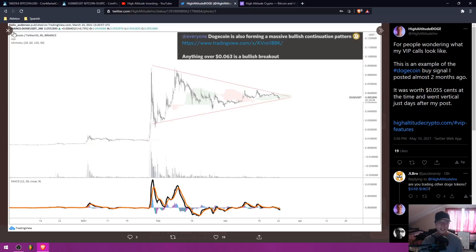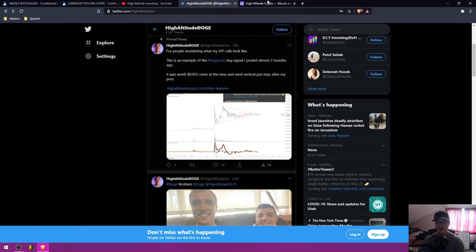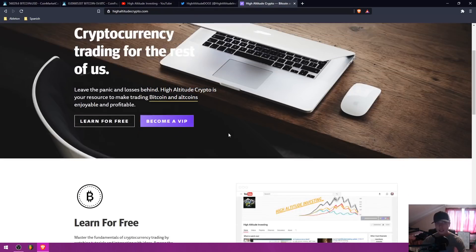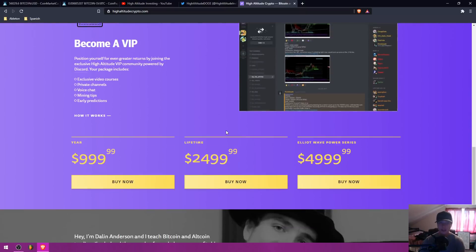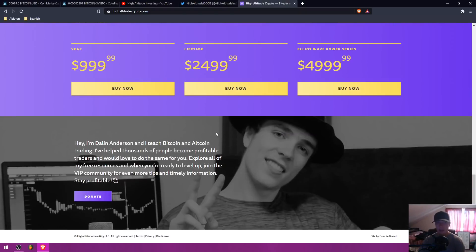So make sure you guys click the links in the description, highaltitudecrypto.com, and get started today if this is something that you're interested in.